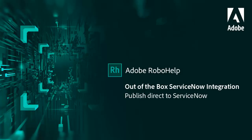Here's a quick way to update your ServiceNow Knowledge Bases right from within RoboHelp itself. No plugins are necessary, just configure RoboHelp output and publish direct.